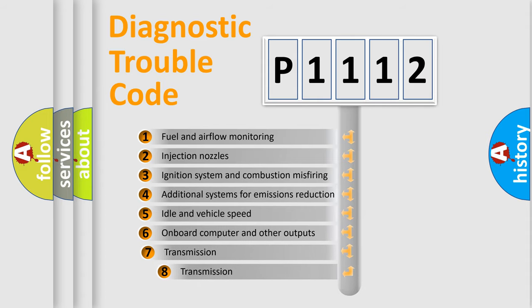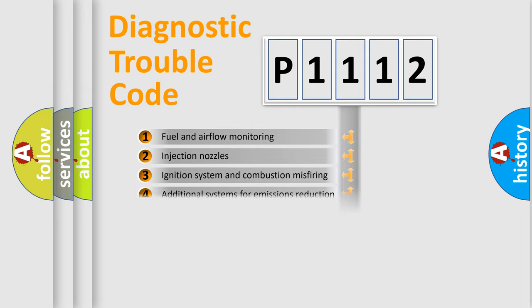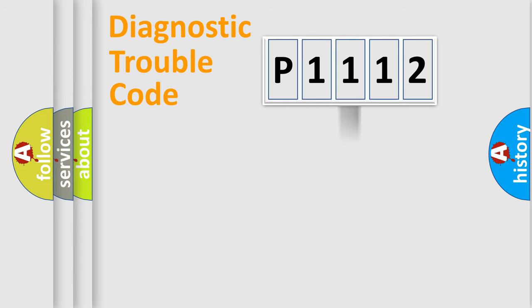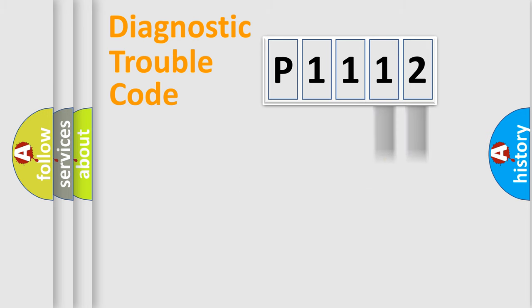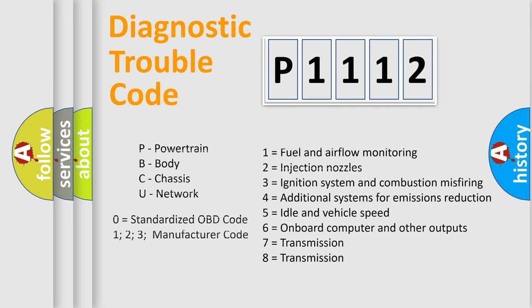The third character specifies a subset of errors. The distribution shown is valid only for the standardized DTC code. Only the last two characters define the specific fault of the group. Let's not forget that such a division is valid only if the second character code is expressed by the number zero.